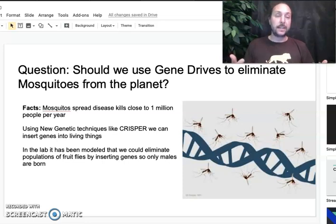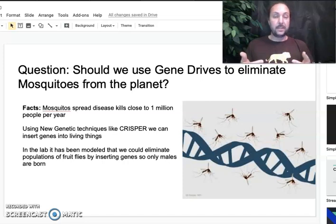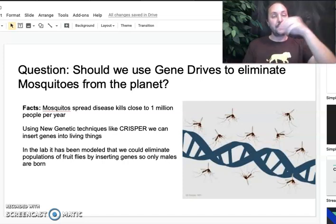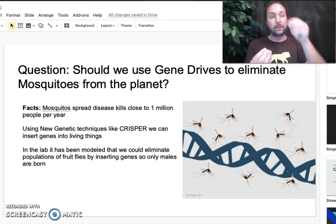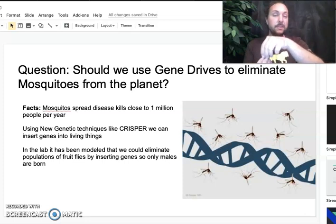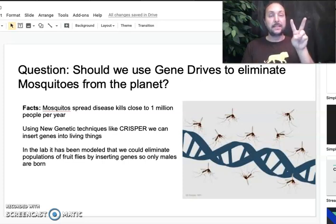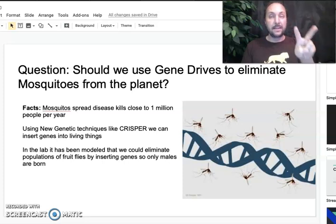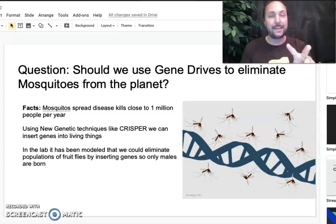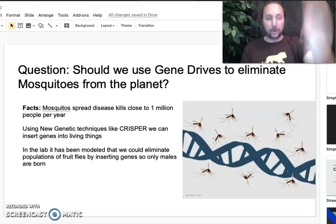However, scientists have some new genetic techniques using a piece of technology called CRISPR. We can insert genes into living things — we can put new genetic material into living things. In the lab, they've demonstrated that we can insert a gene into mosquitoes that does two things: one, it says become a male, and two, it says make the piece of genetic technology that will cause all of my male offspring to also only have males.